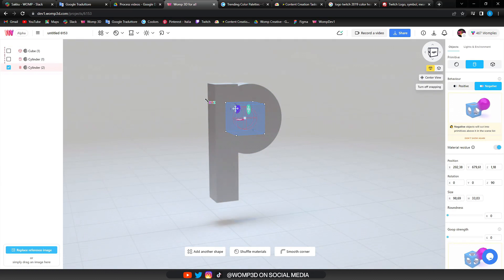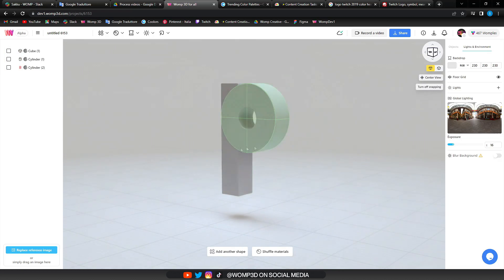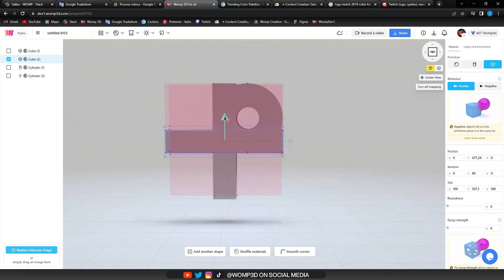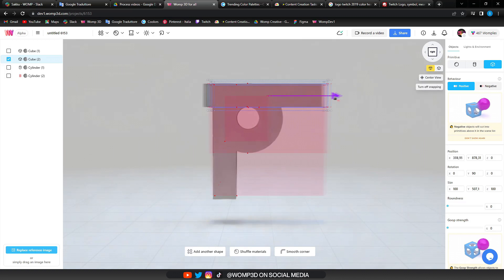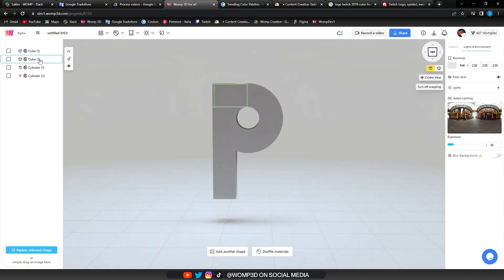What really helps here is if we turn on the snapping, which you can find at the top right under the view cube. This helps us to align our primitives more easily.